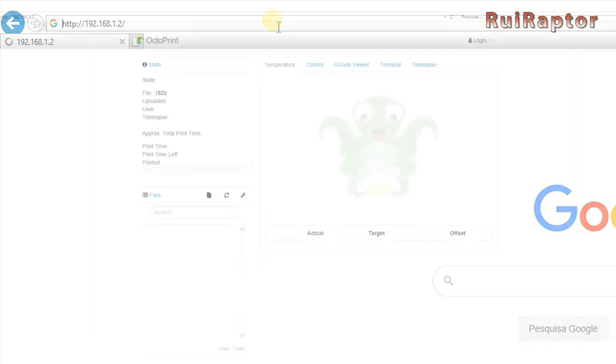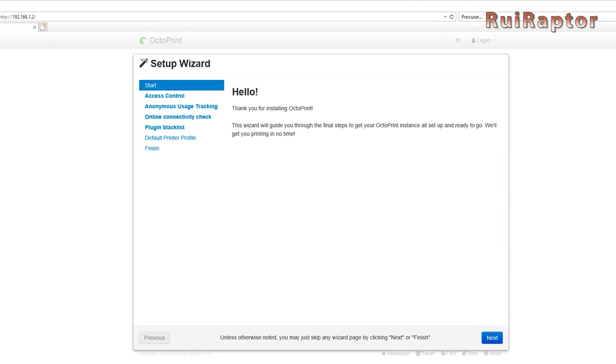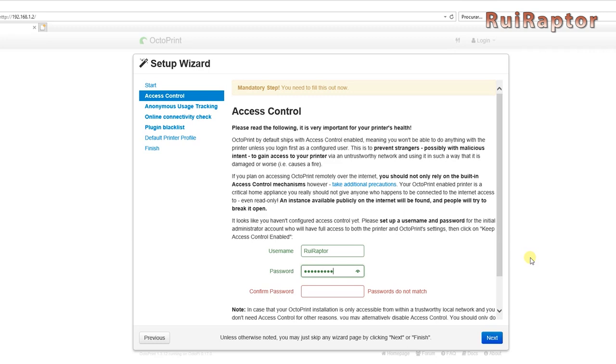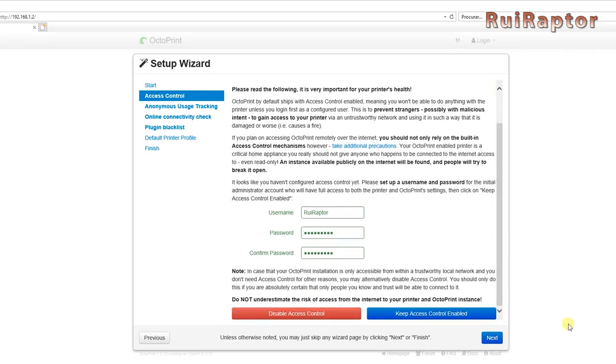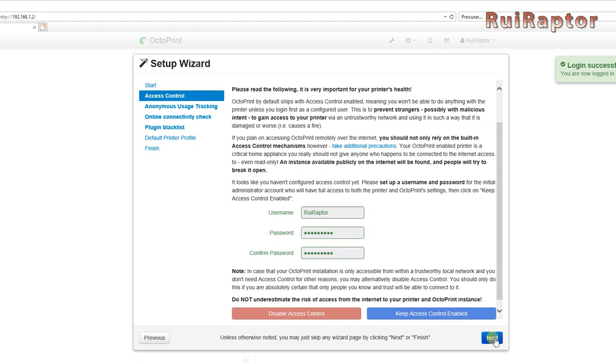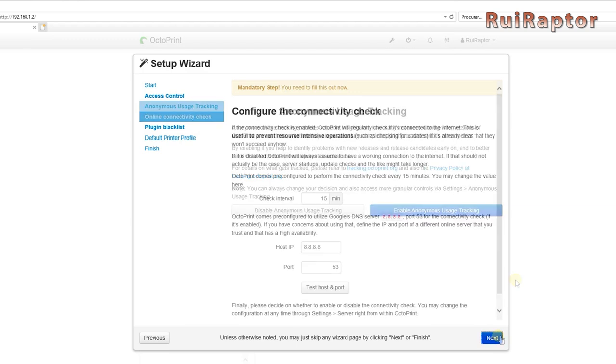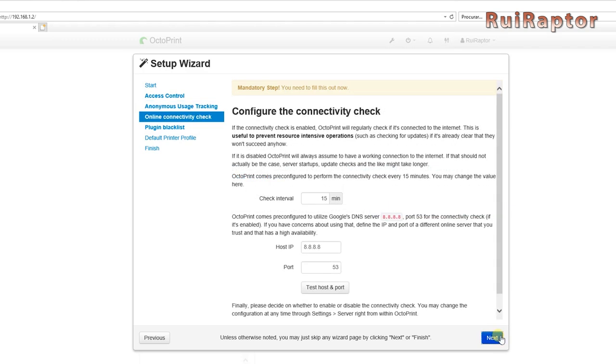When entering octoprint for the first time, you will get a setup wizard that you need to go through first. This startup setup is super easy. The first step is to define your octopi username and password. These will be requested every time you access octopi, unless you disable the access control. For safety reasons, we prefer to leave the access control on.